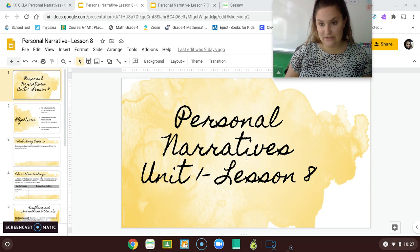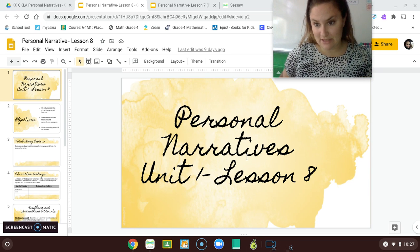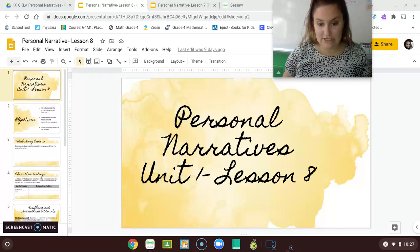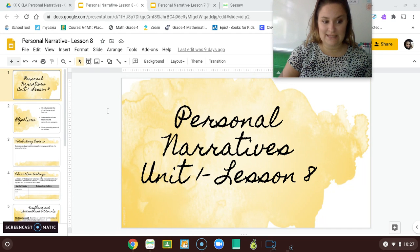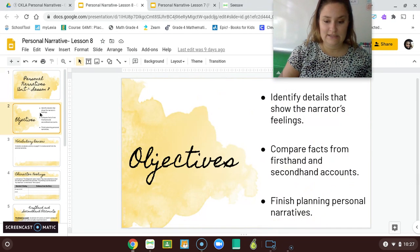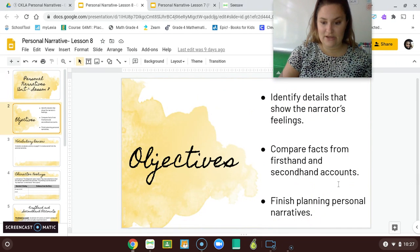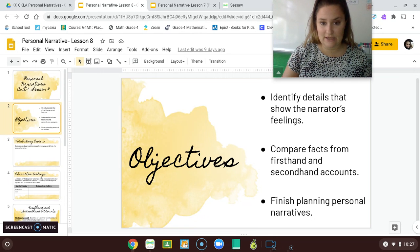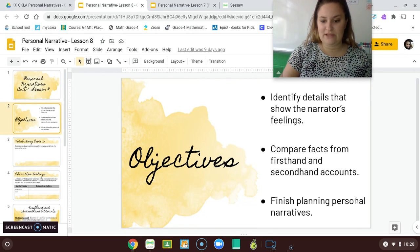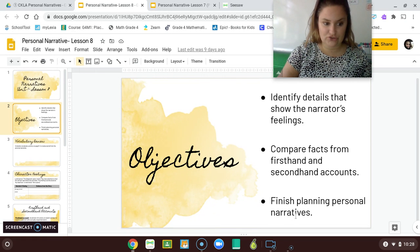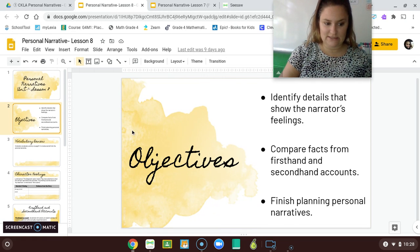Hey guys, it's Ms. Reed from Citizenship Academy in Syracuse. Today you are on Personal Narratives, Unit 1, Lesson 8. Today you are going to compare facts from first-hand accounts and second-hand accounts. We're going to talk about that today. And you are going to finish planning personal narratives using strong details in your writing.